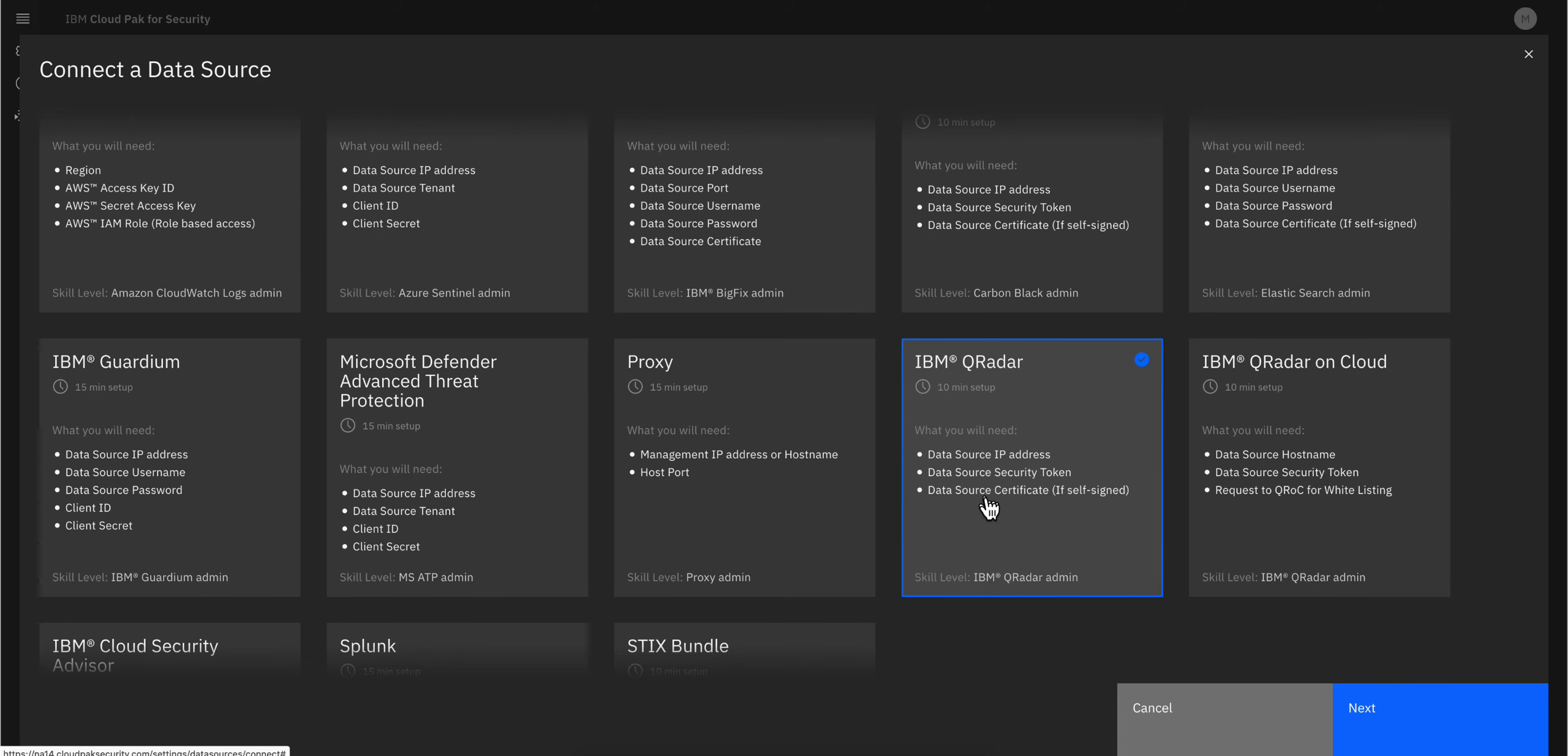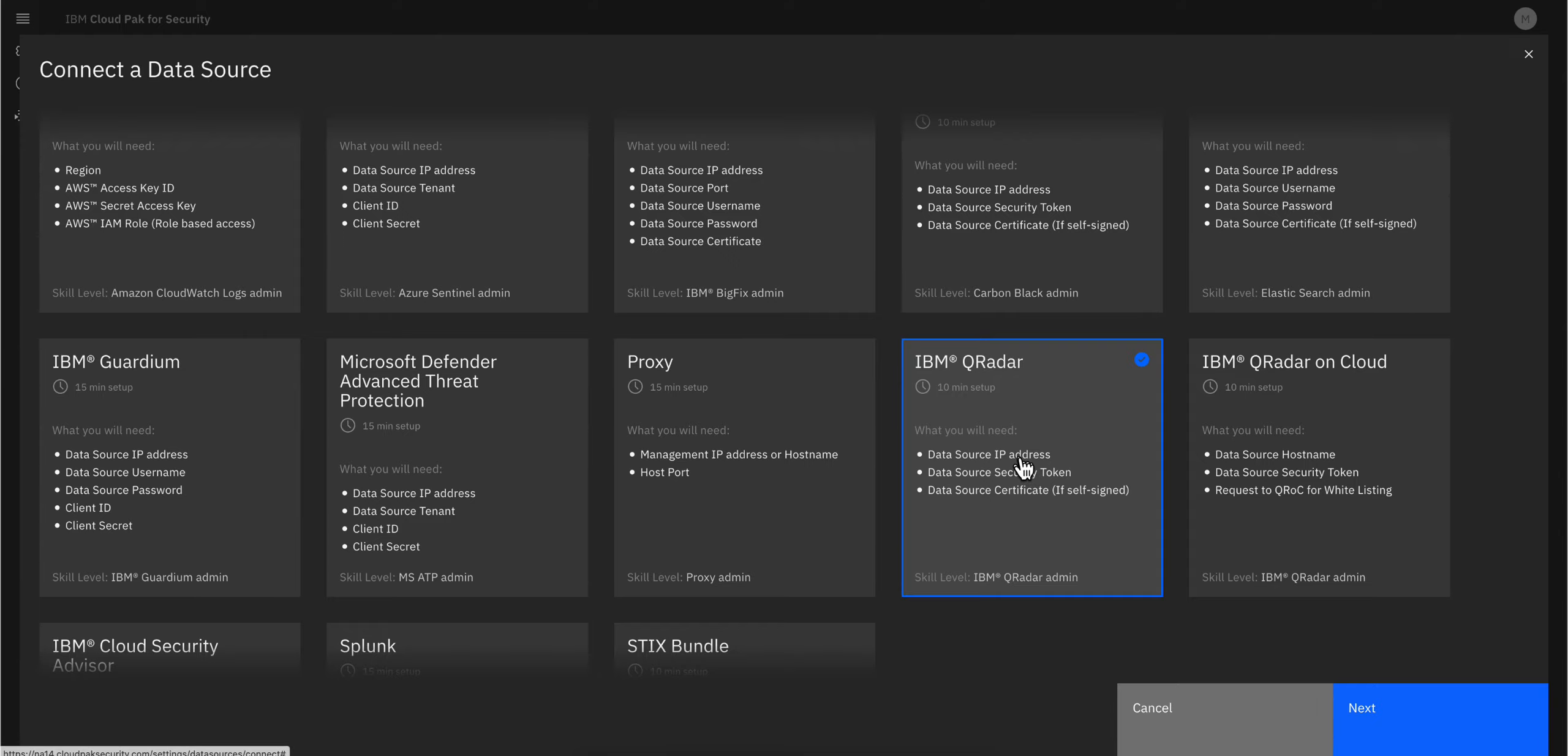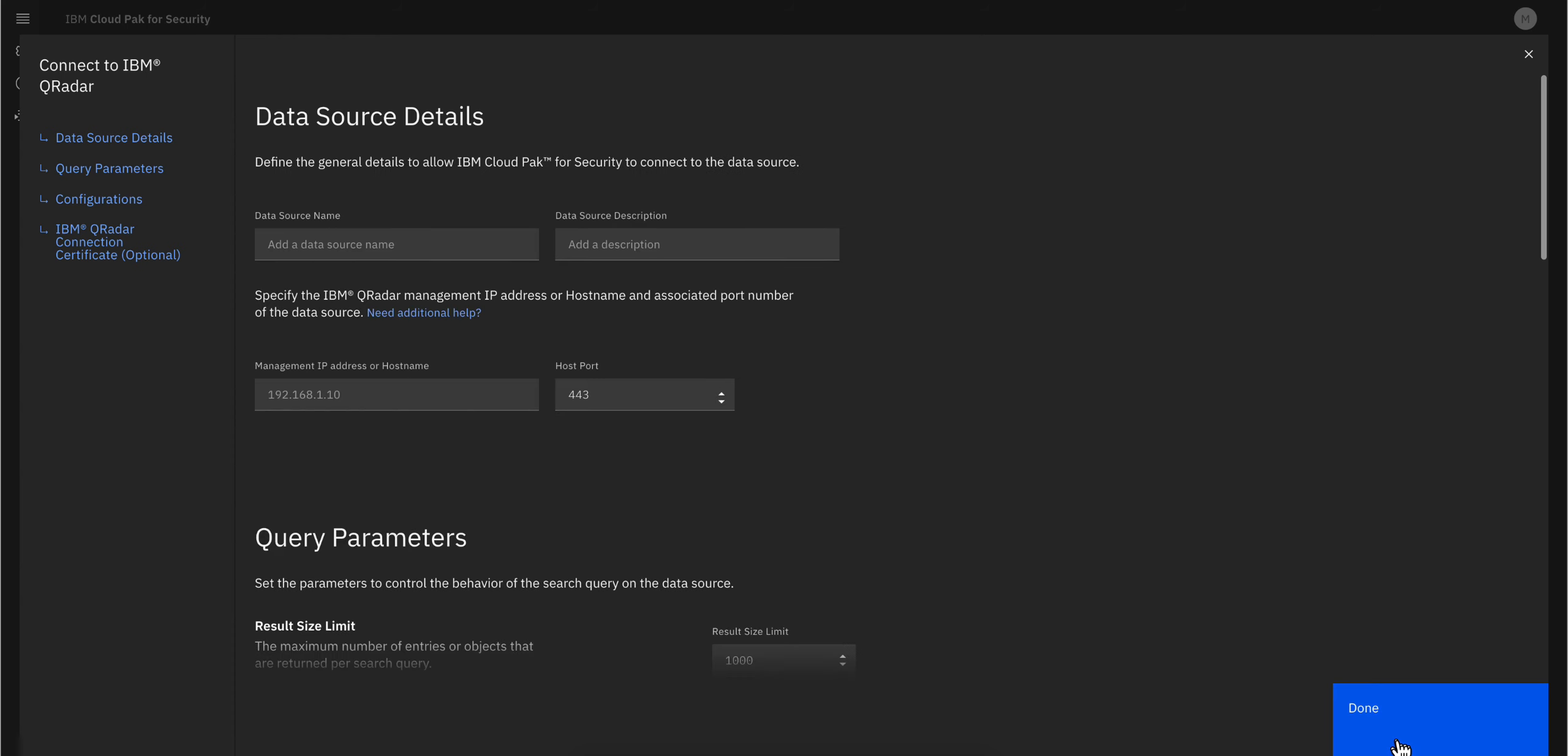The third thing is the combination of certificates. Let me click here to see this in more detail. I select this, click Next, and notice that here you need to specify a name. I'm going to call it QRadar. You need to add a description, which is mandatory.